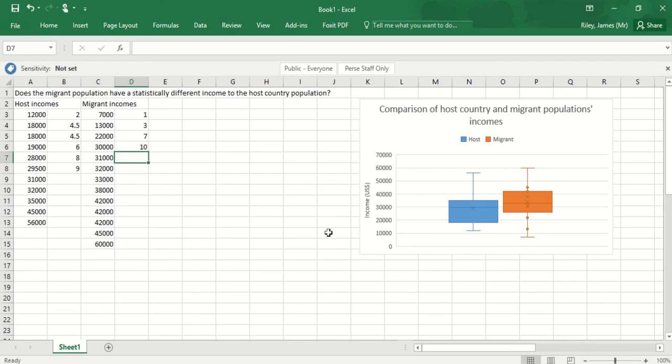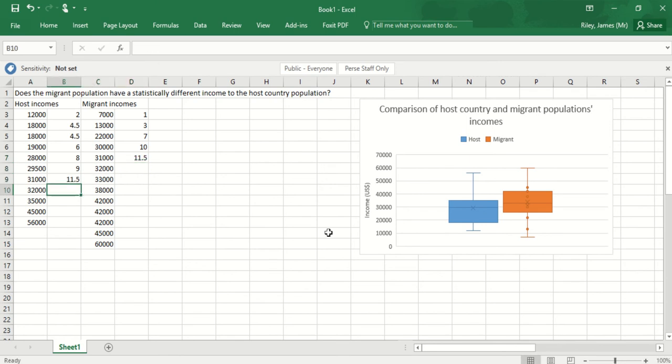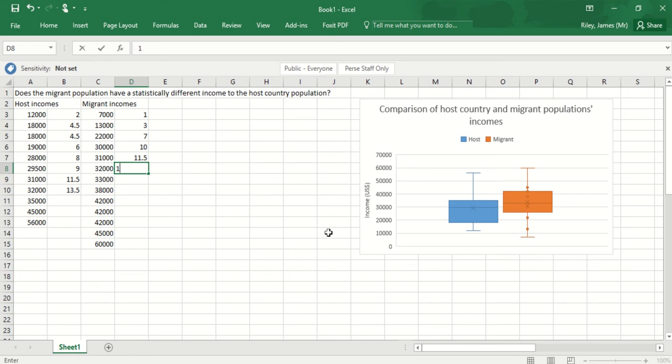I've now got two that would fit 31,000 so they'd be in at 11 and 12, so they're both going to go in at 11.5. So 11 and 12 have gone so the next one would be 13. I've got two tied again so they're going to be 13 and 14, so they'll go in at 13.5.